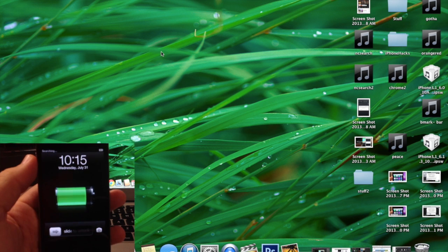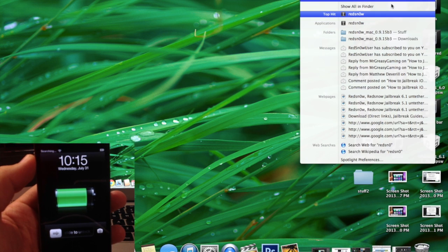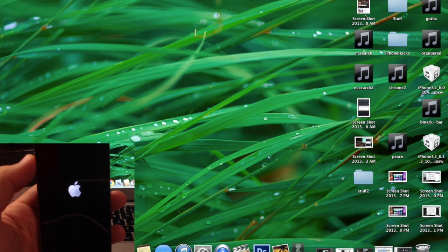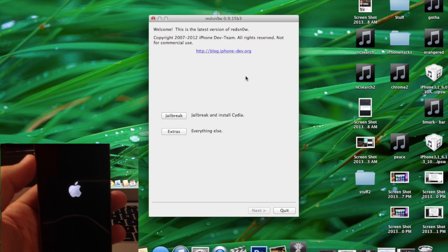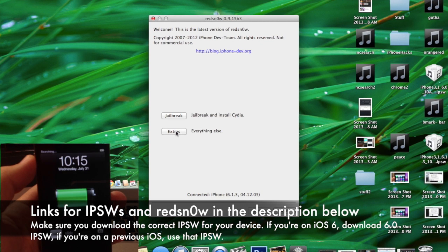So make sure your phone is plugged in and you do need RedSnow version 9.15 beta 3 or the most recent RedSnow. So we're going to go ahead and open that up and at some point during your reboot it should recognize that your phone is connected down here.